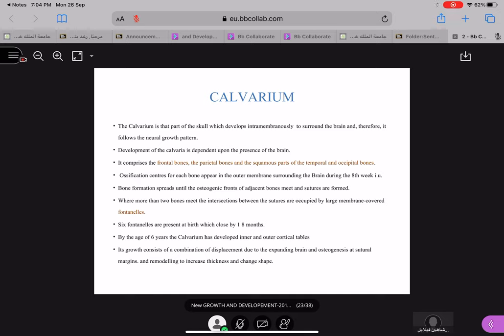So what is the calvarium? As I mentioned in the last class, the calvarium means the upper part of your skull. Your head is divided into two parts: the upper part of the skull is called the calvarium, and the lower part where the brain rests is called your cranial base. The calvarium is the part of the skull that develops by intramembranous bone formation.